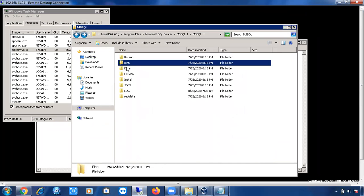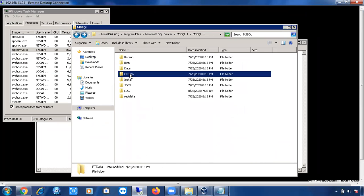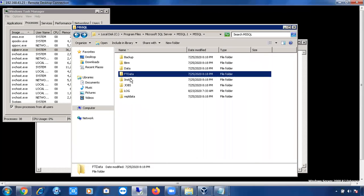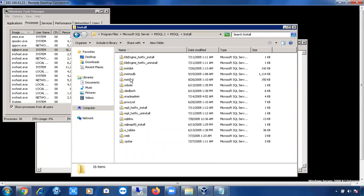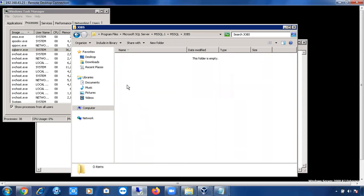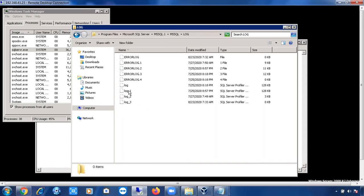We have already discussed the Data folder. There is also a Full-Text Data folder (FTData) — some support files will be there. The Install folder contains some default and standard scripts. The Jobs folder contains jobs-related information. Then there is the Log folder, which is also very important.